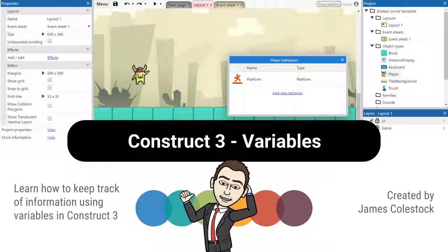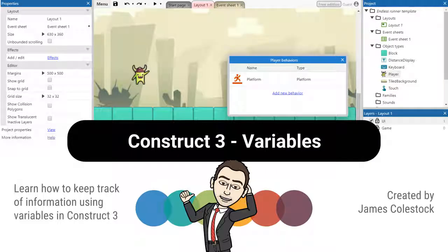In this video, we're going to discuss an important concept related to Construct's event system, and in truth, to programming in general: variables. It's impossible to create a game without the ability to store and refer to important pieces of information, and this is in fact what variables allow us to do.